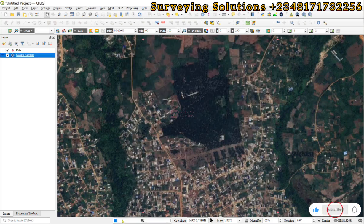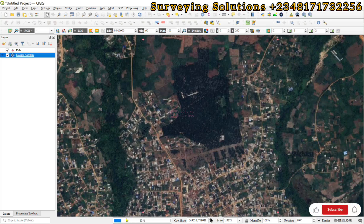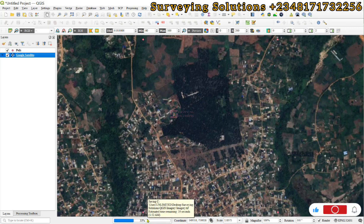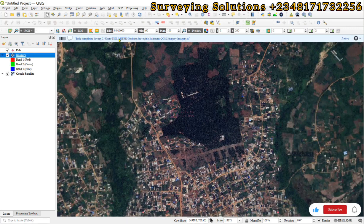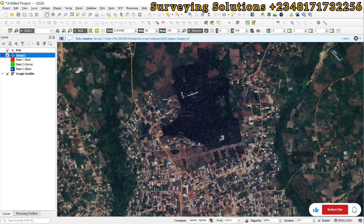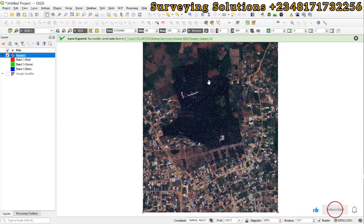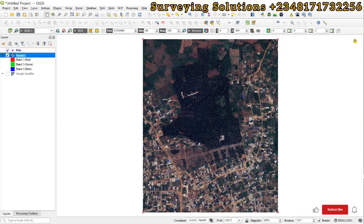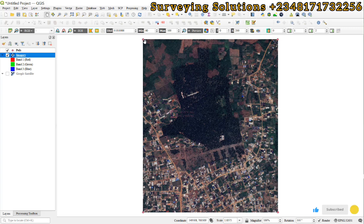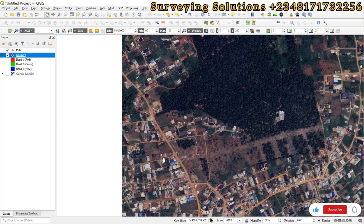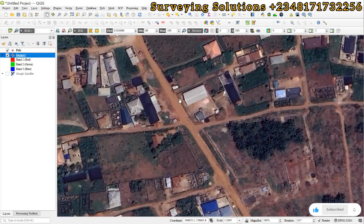You now see the progress of extracting or exporting our imagery. So, we have the task complete and then we can decide to take out this our base map so that we see the imagery that has been downloaded. You now see it has been clipped to those four coordinates which we have used to define our area of interest. So, you can now individually zoom in and out.